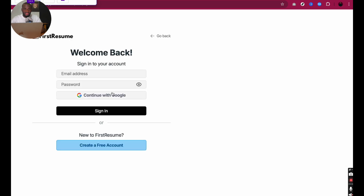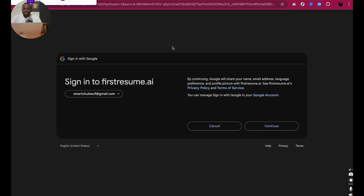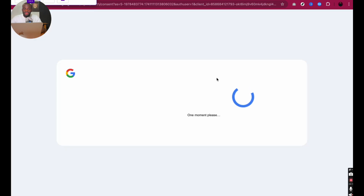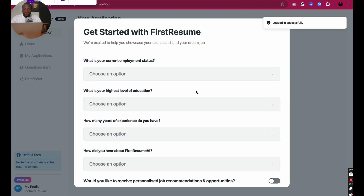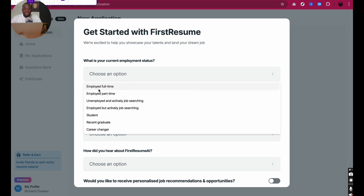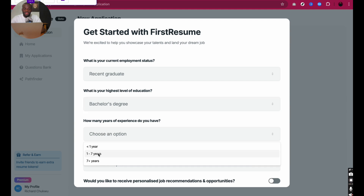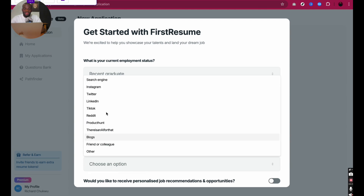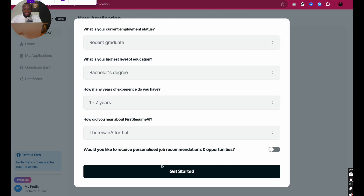When I click on Get Started, it takes me to sign in or sign up. I want to sign in so I can have access to the tool. To be fast, I'll quickly sign in with Google using my Gmail account. Logged in successfully. Current employment status — I'll say recent graduate. Highest level of education — bachelor's degree. Years of experience — one to seven years. I'll just click on Get Started.